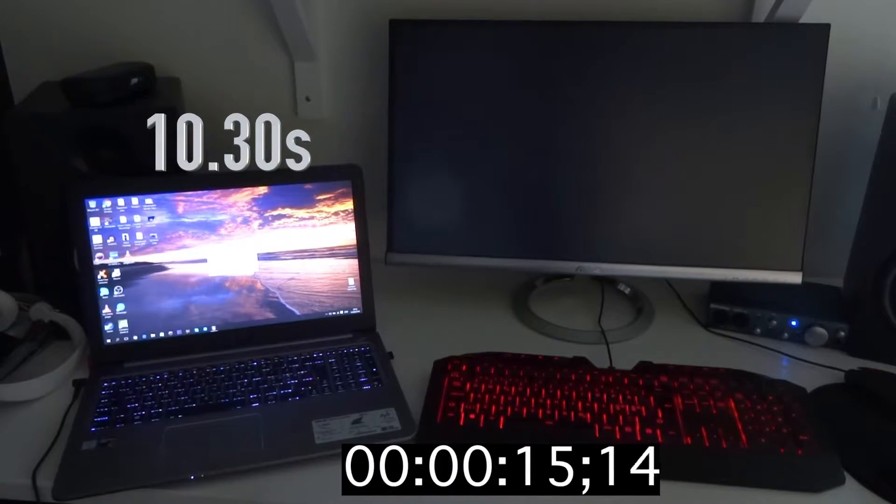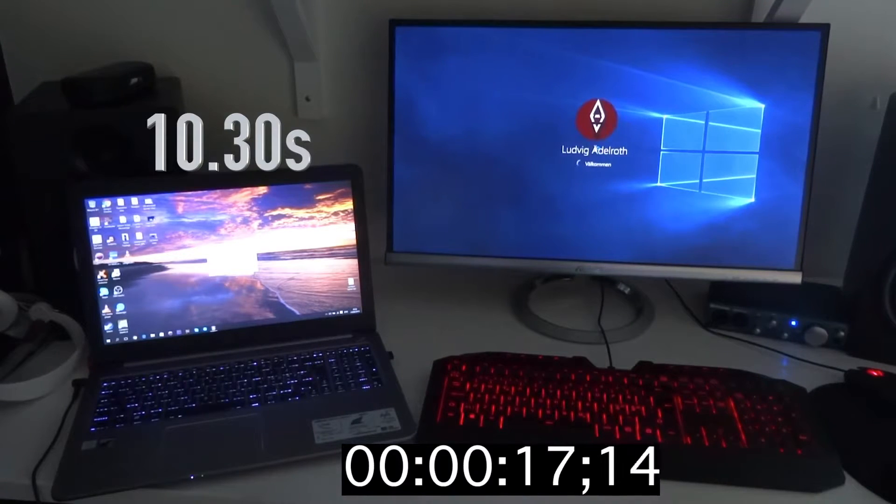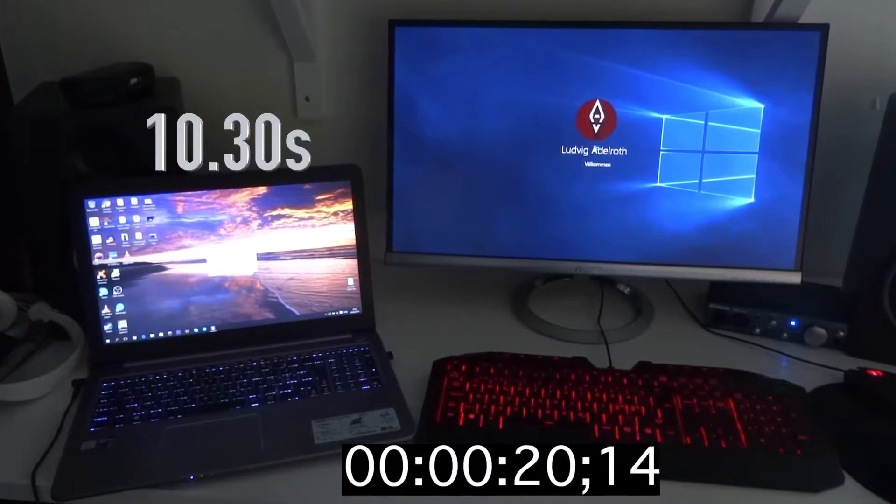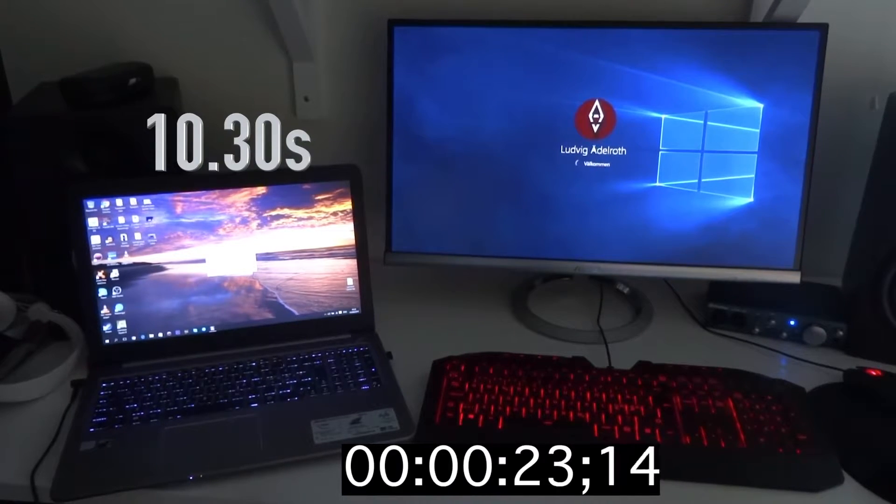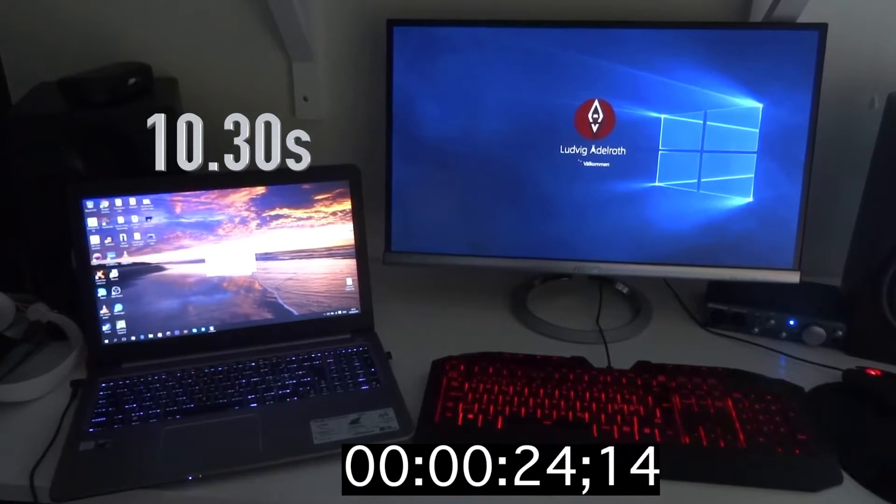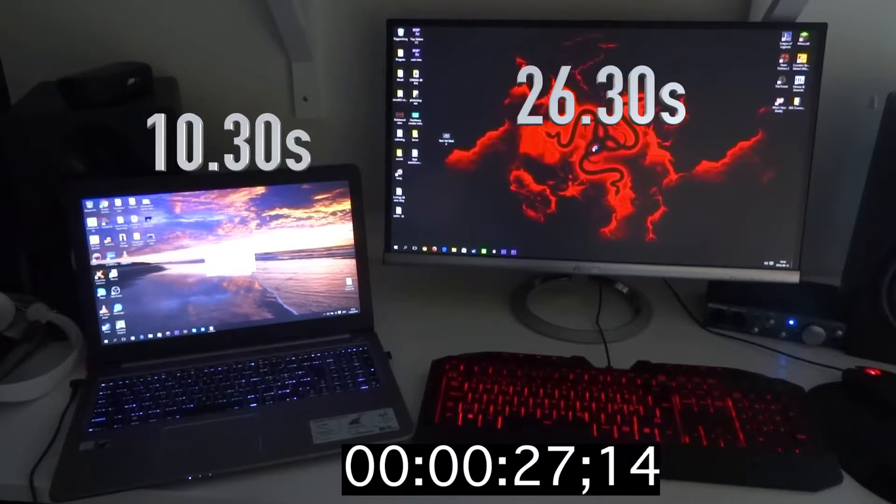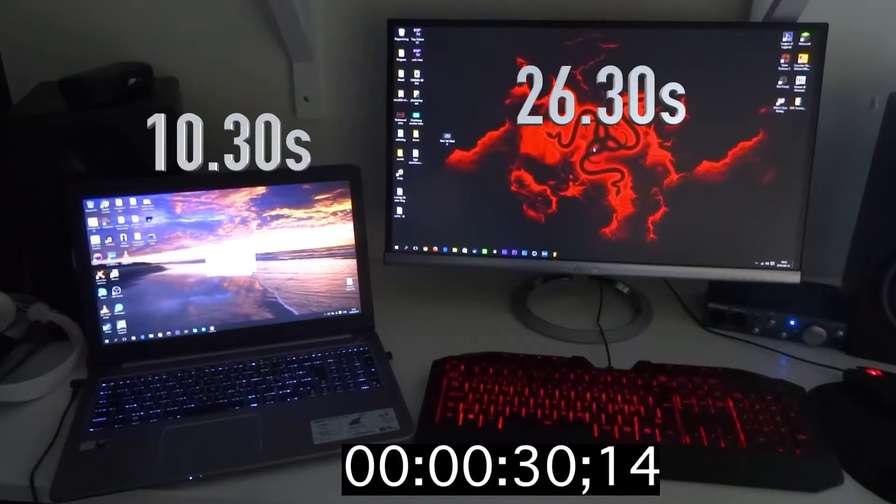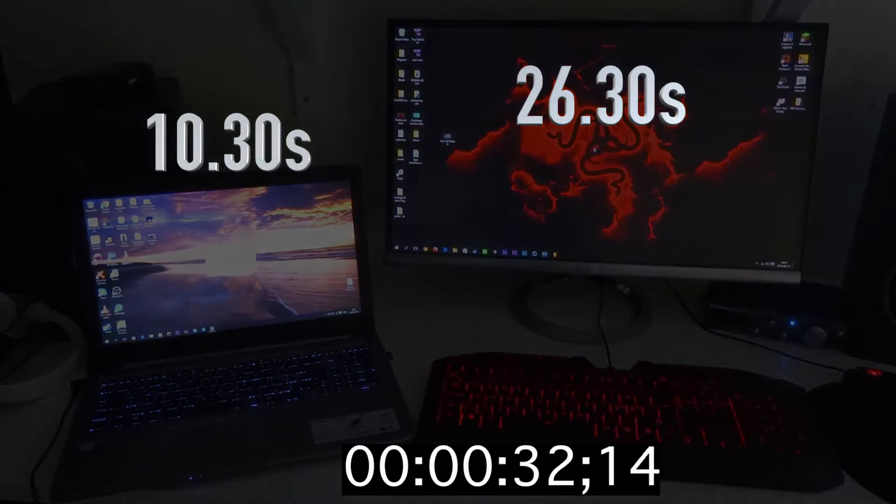So let's see if the Acer Predator has gotten any faster. Keep in mind that this is six months old, the Acer PC, so it is getting quite old and the SSHD might be kind of worn out. But there we go, it's in at about 26 seconds.